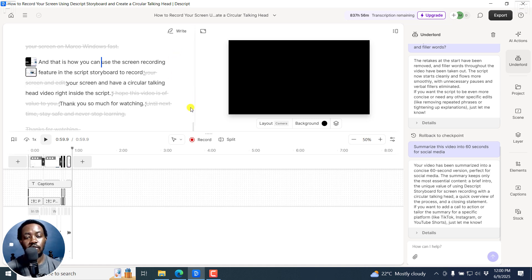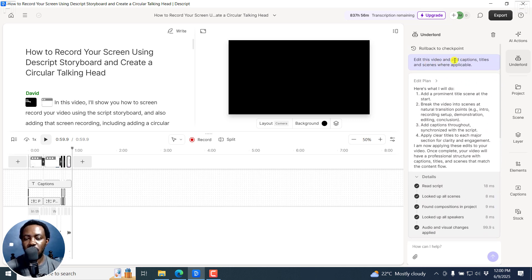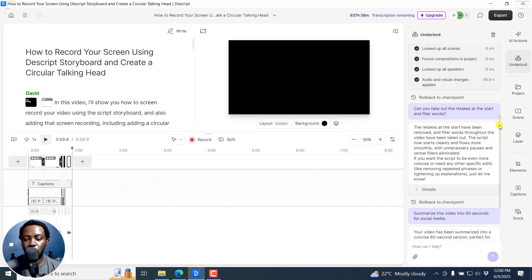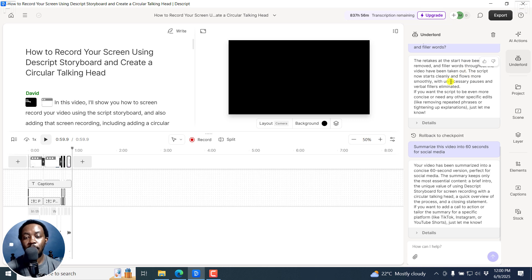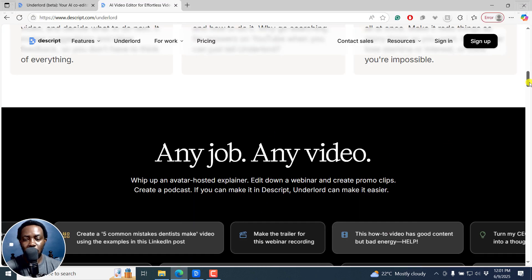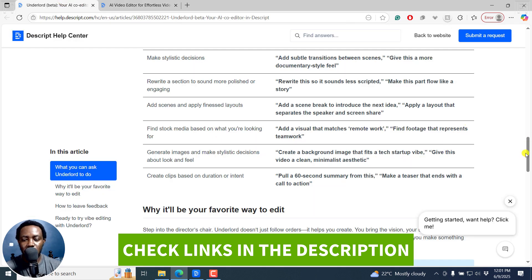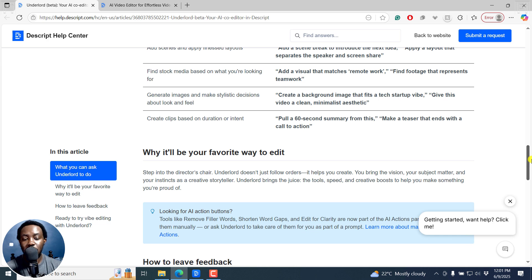That's more or less vibe editing. I did not have to spend a ton of time scrubbing through and editing the content — just give a couple of prompts. We've done: 'Edit this video and add captions, titles, and scenes where applicable,' then 'Can you take out the retakes at the start and filler words,' then 'Summarize this video into 60 seconds for social media.' And that's vibe editing in Descript using the new Underlord beta. It's free for everyone for the whole month of June 2025.